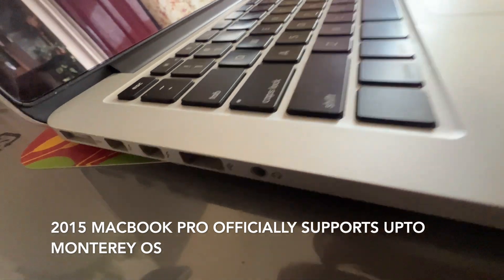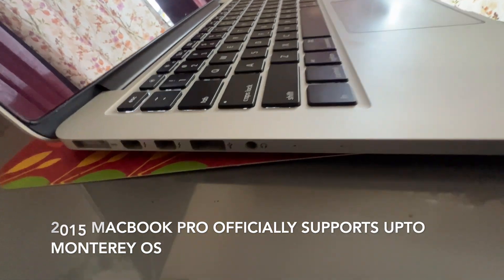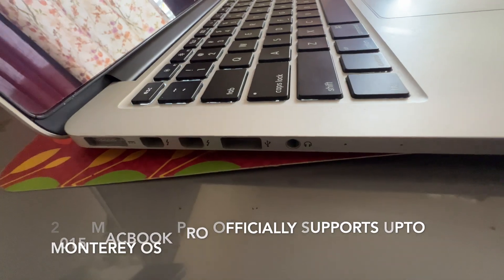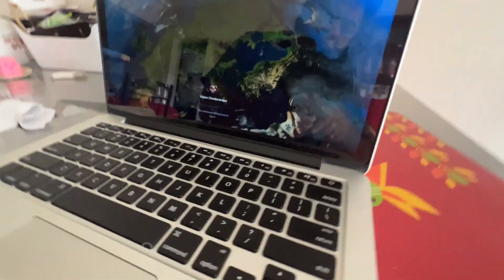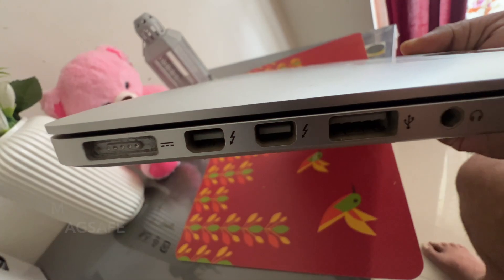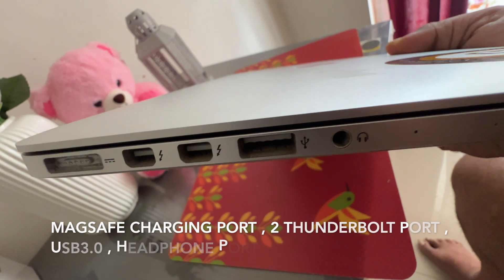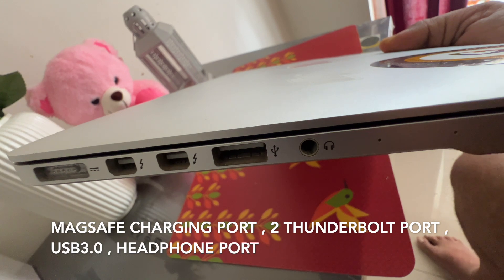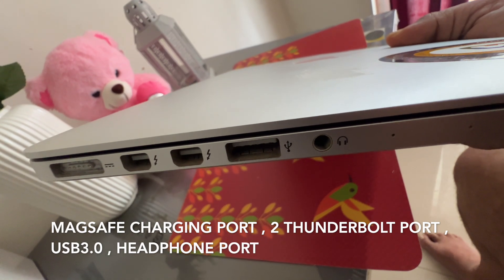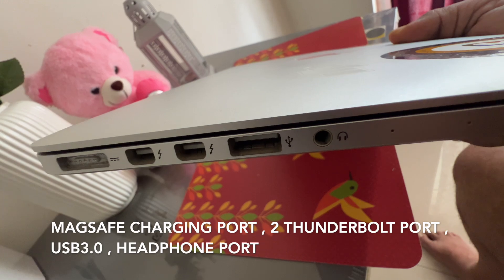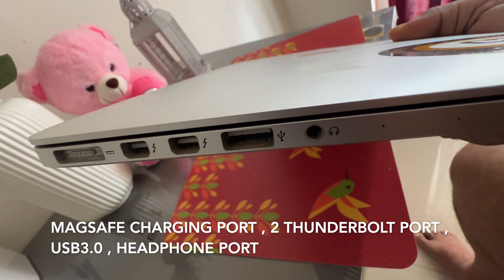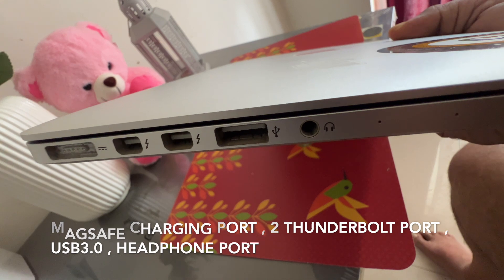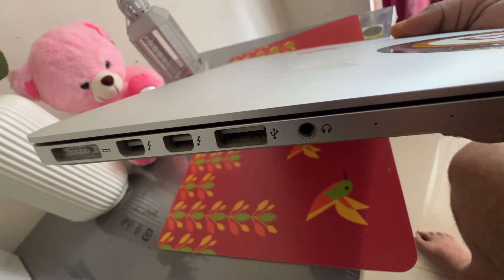And this comes with number of ports, MacSafe adapter, 2 Thunderbolt adapters, USB port 3.0 and headphone port. You have multiple ports which is released in 2015 edition. So, it's very famous and very useful to continue using this laptop in 2024 also.